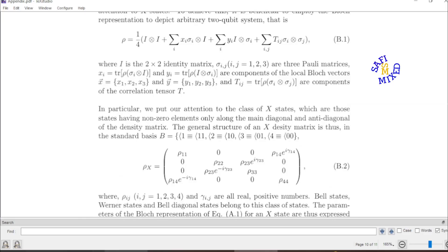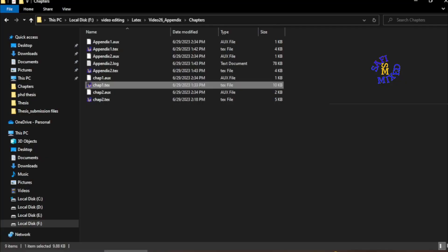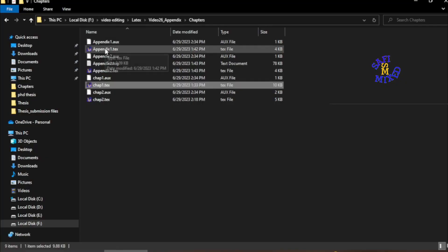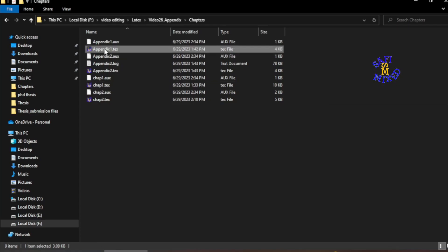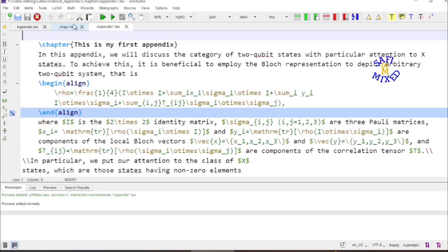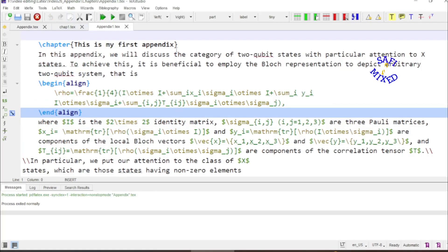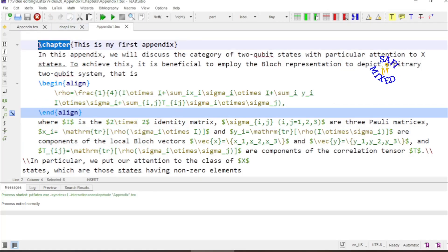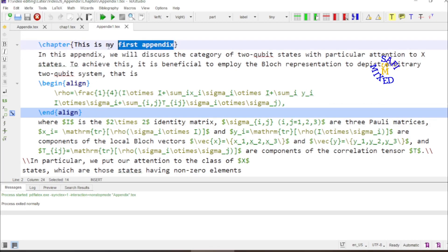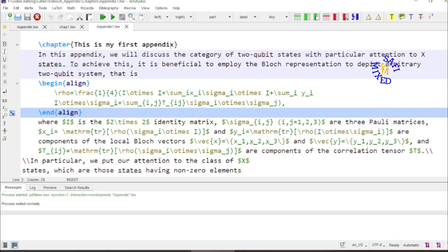Now I want to show you how we can prepare the document for appendix. So I open one of them like appendix A. And if you see here I have created the documents under the heading chapter. And I have given the name this is my first appendix. You can give any name at this position and that would appear in the main document.